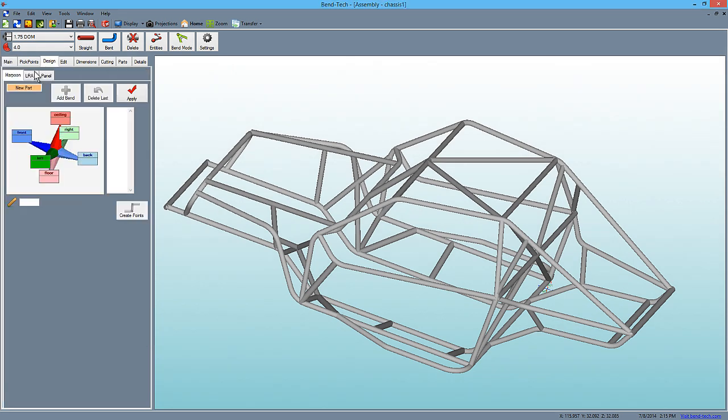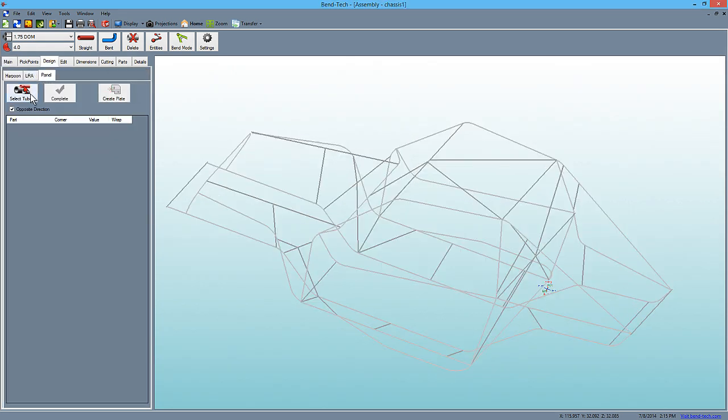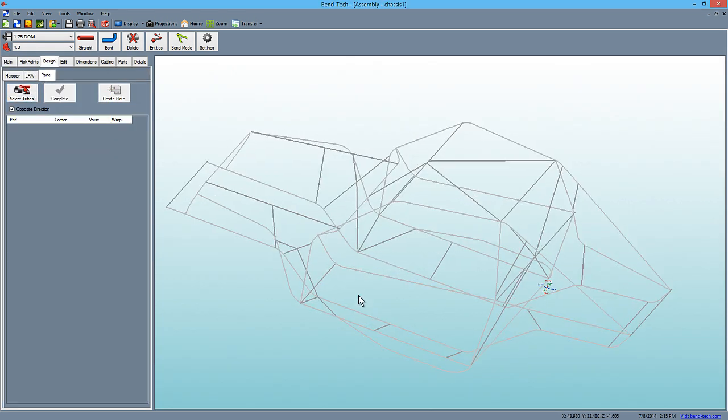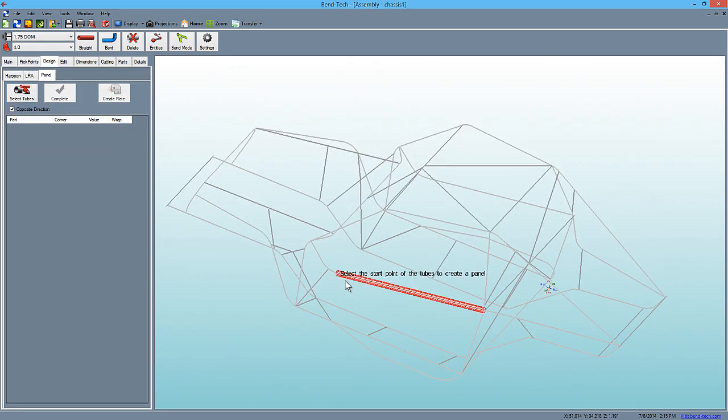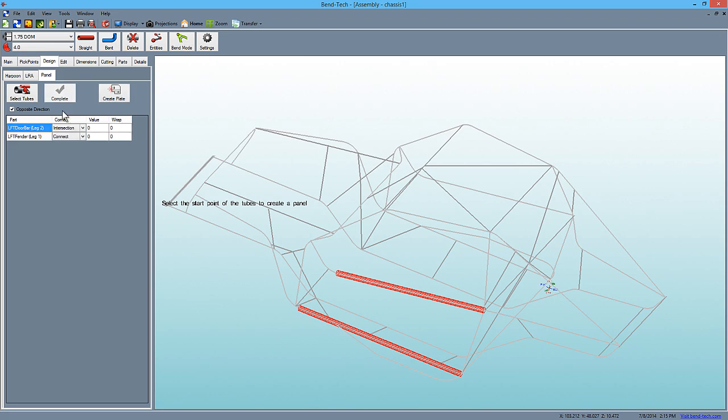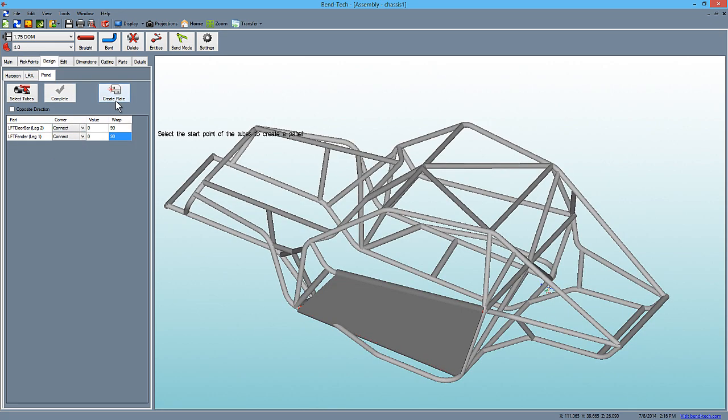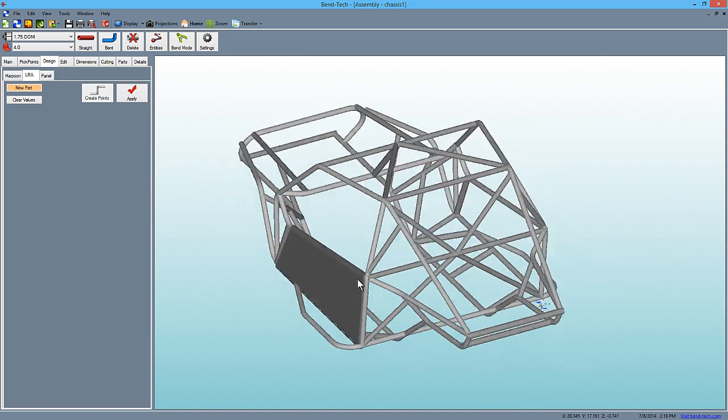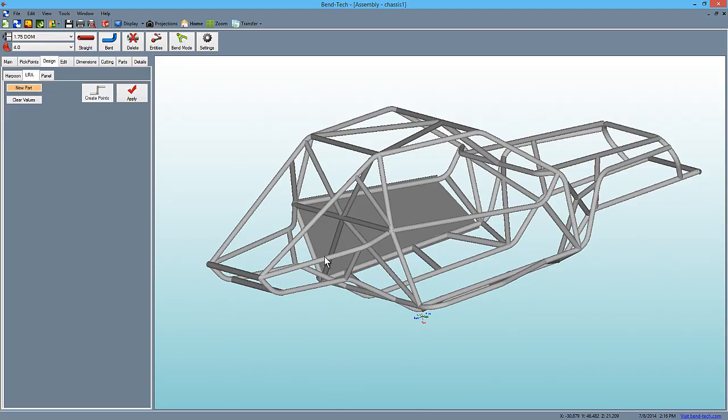If you have the sheet metal module, 7X Assembly can create panels between tubes on the same plane and even wrap around the edges of the tubes offering you greater design flexibility.